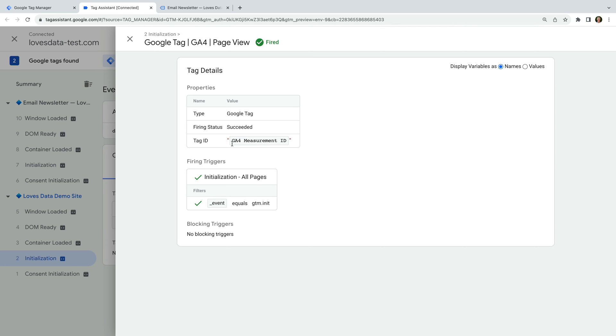Since we created a variable for our measurement ID, we can see the name of this variable is now shown. Let's change this back to values to see the value instead.